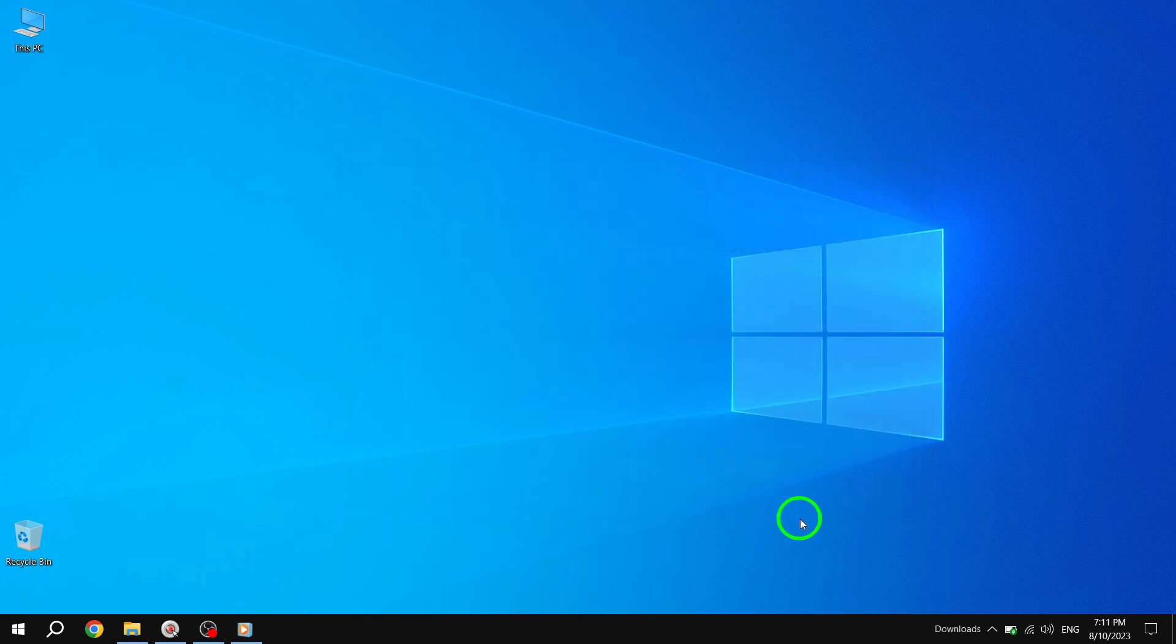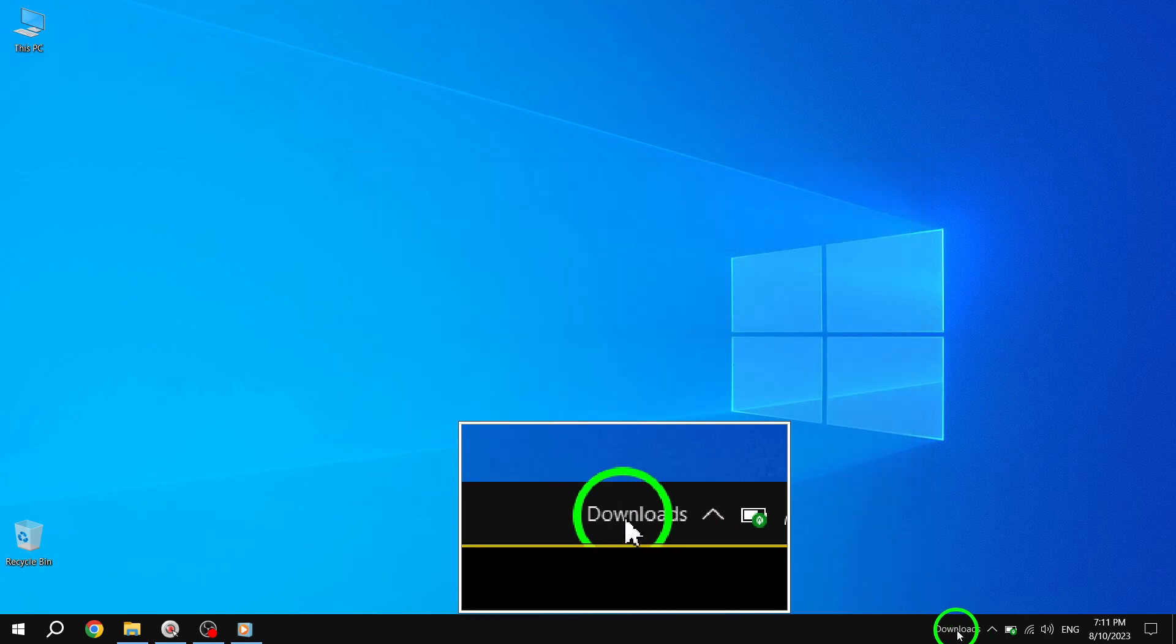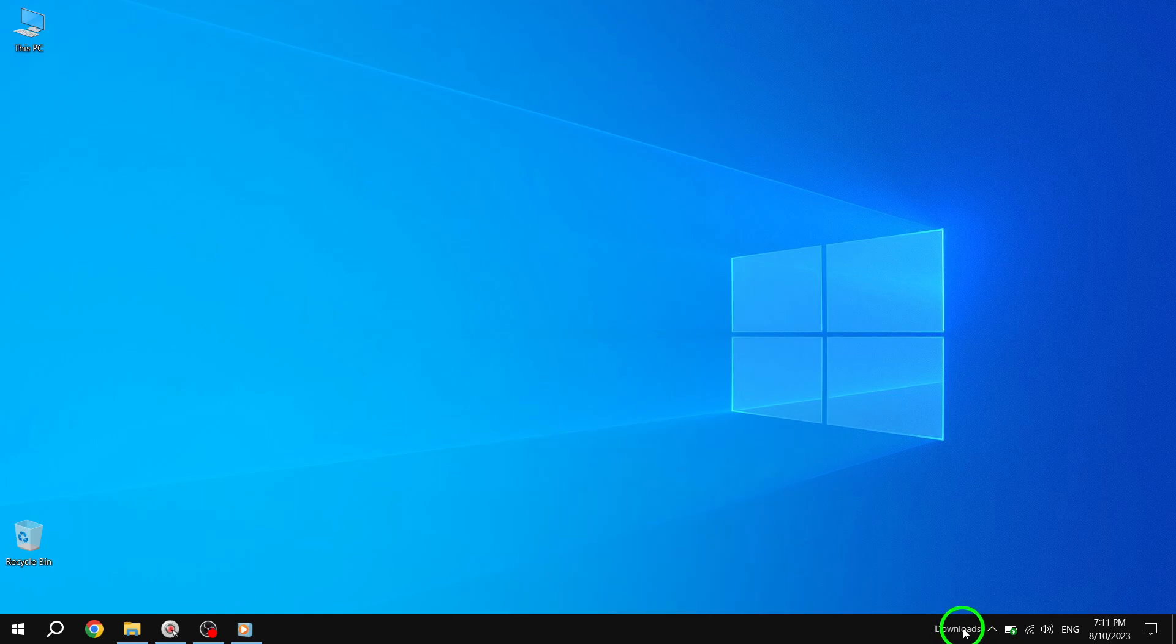Step 5. Congratulations! You have successfully added the folder to your taskbar. You can now open it directly with a single click.